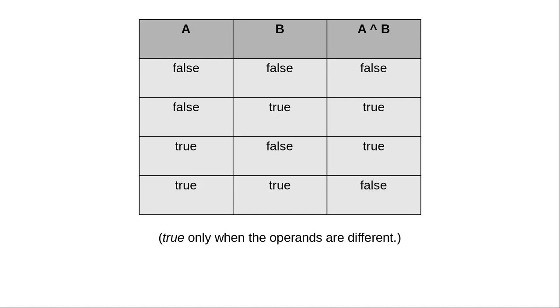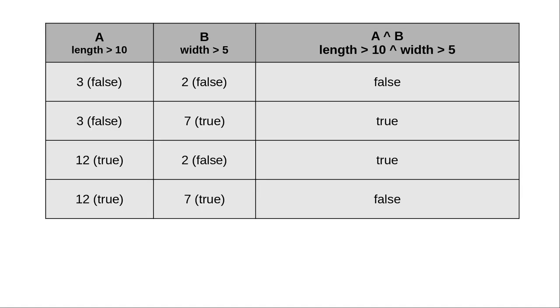Here is its truth table. The result is true only when the operands are different. And here's the example with the envelope length and width.